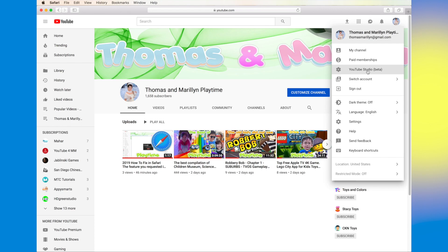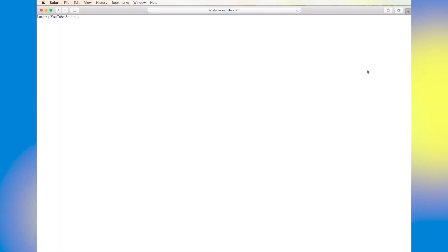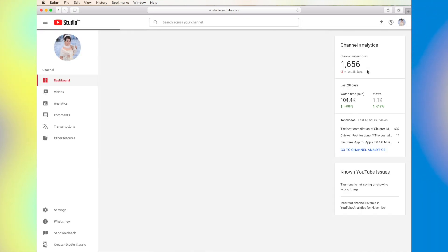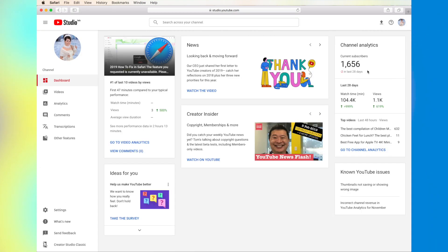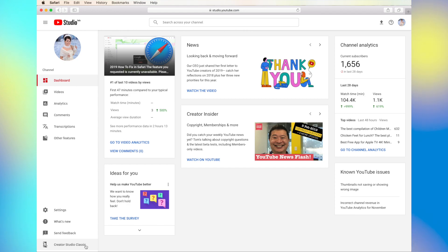Then you're going to click on YouTube Studio Beta. Once it's loaded, you're going to click on the Creator Studio Classic.